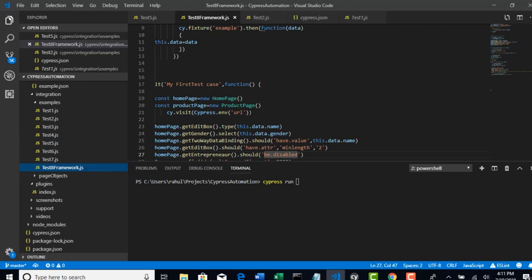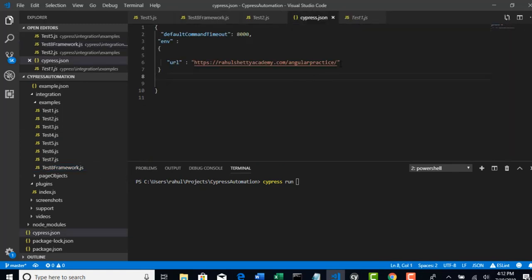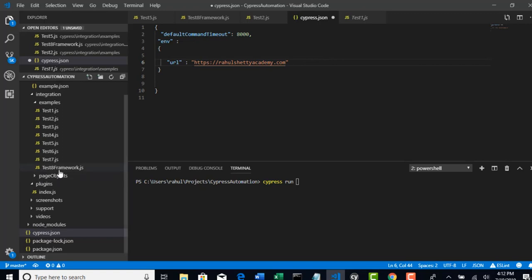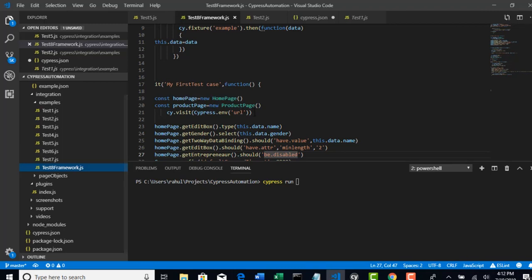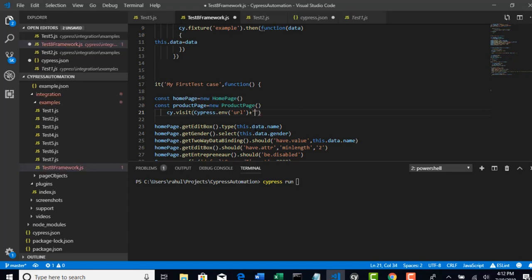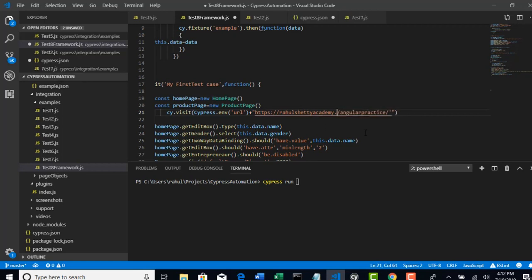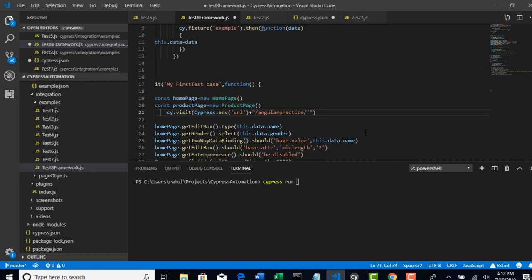I would restrict that only to rahulshettyacademy.com because this is a main page. From this page, your test can go to different modules. For example, test 8 framework will go to the angular practice. So what you can do now: it's very simple. You need to concatenate with string dot com slash angular practice.